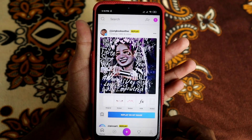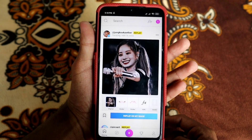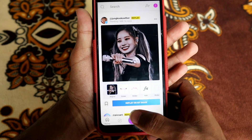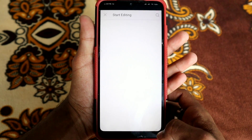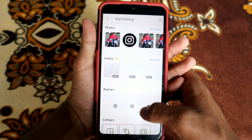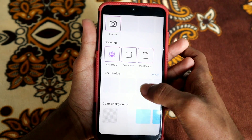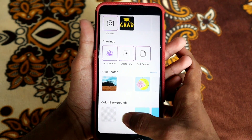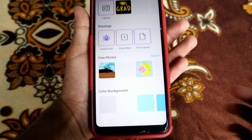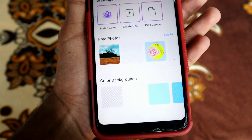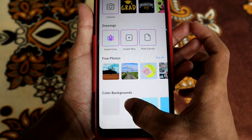Please do not forget to subscribe to our channel. If you are going to open the application, you will press the button. I am going to show you the text that you will use.